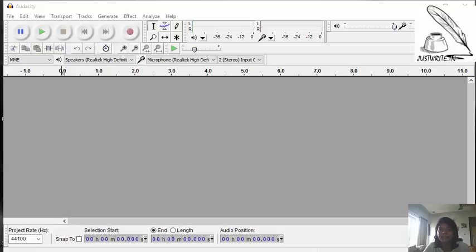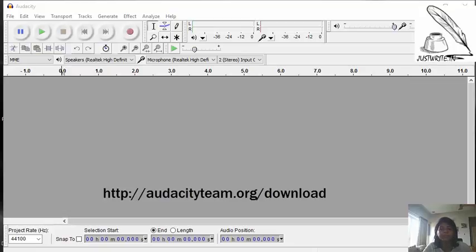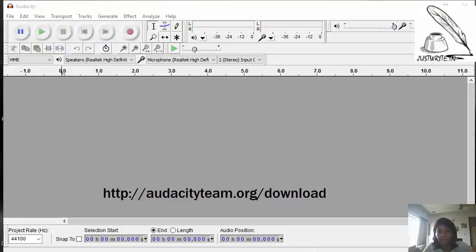So let's see how to do basic functions like record, import and edit audio files in Audacity. You can download this from online. It's a free open source software. It spells like this: A-U-D-A-C-I-T-Y. You can download this from the link given here in this video.